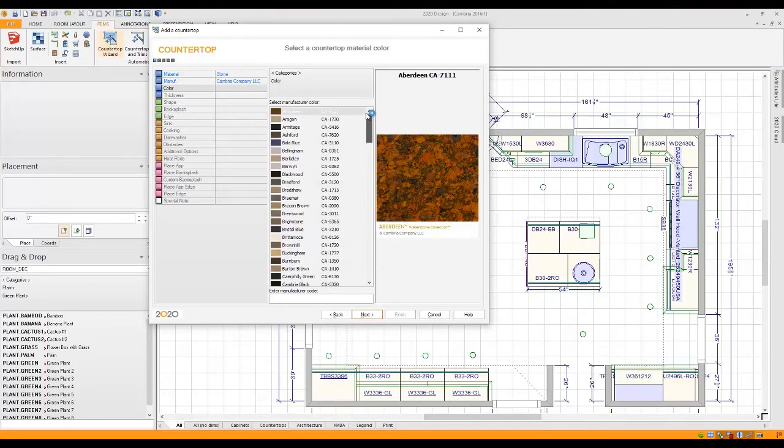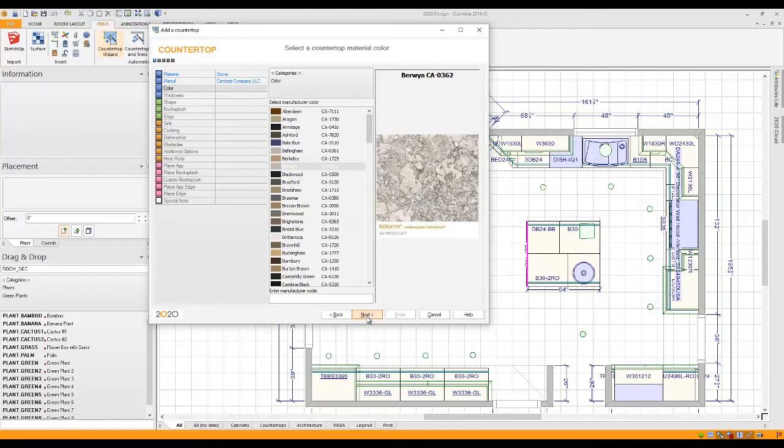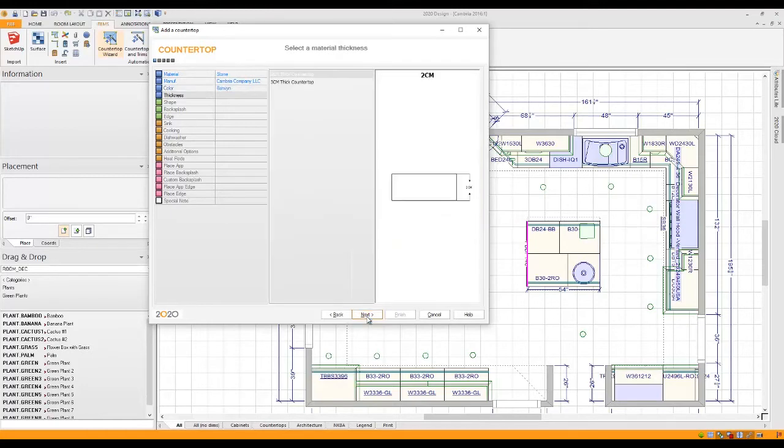Let me go back to the top though. For this kitchen, I'd like to use Berwyn and if I click on Berwyn, we'll see a preview on the right hand side. All I need to do to select that is again click Next to move on to the next page.